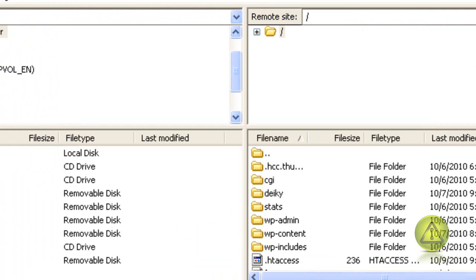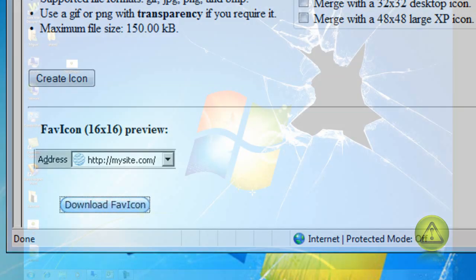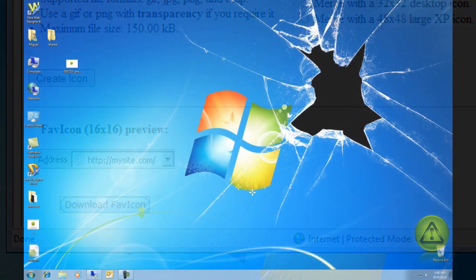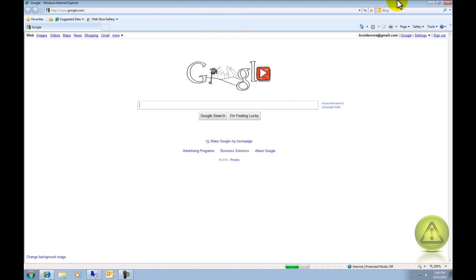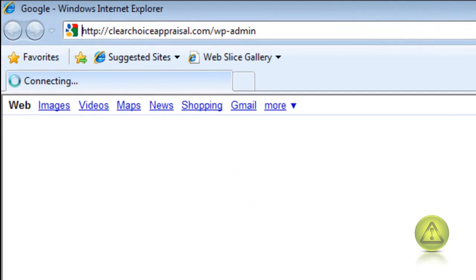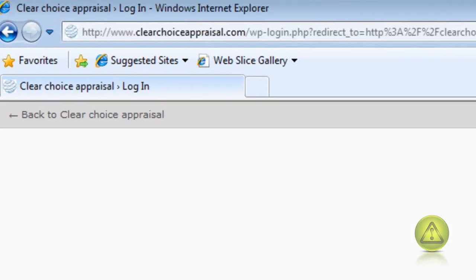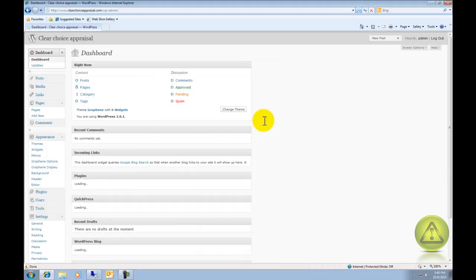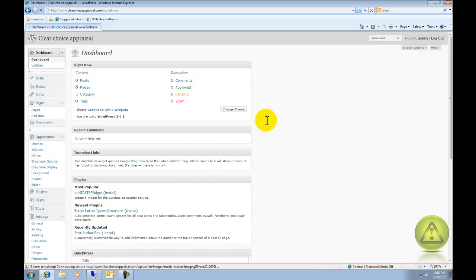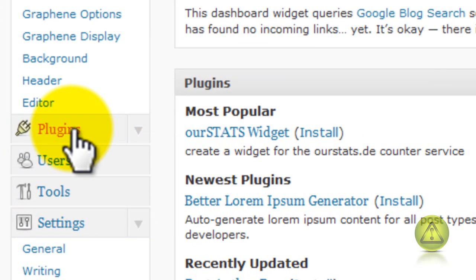Once installed, I'm going to close everything and then log in to the backend of WordPress. Use your name and password. Once logged in, click on Plugins.